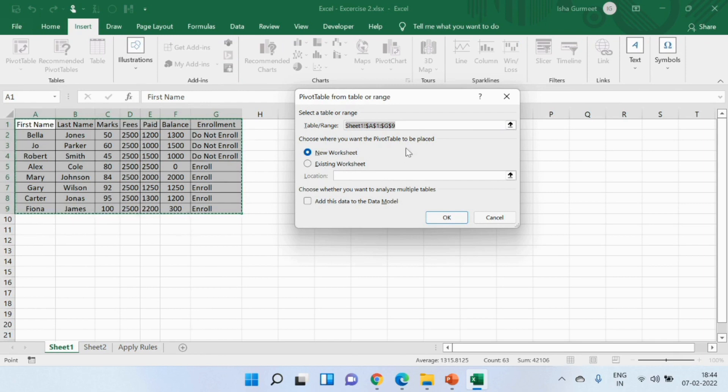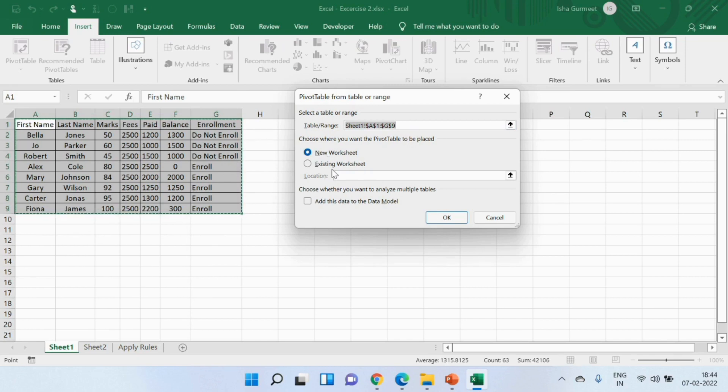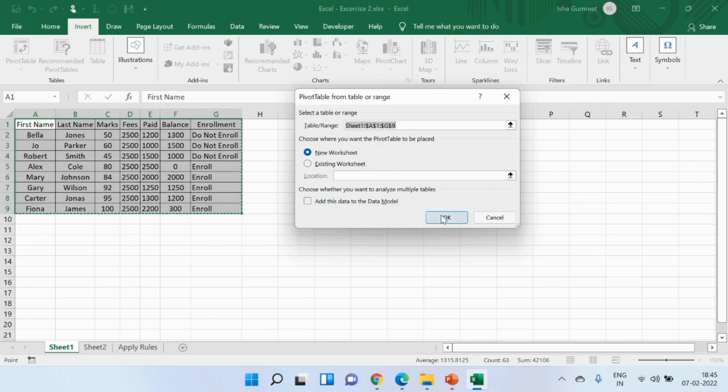It shows the data range that I selected and also it is confirming if I want the pivot table to be placed in a new worksheet or in the existing worksheet. Let me pick a new worksheet for my pivot table. I'll click on OK now.